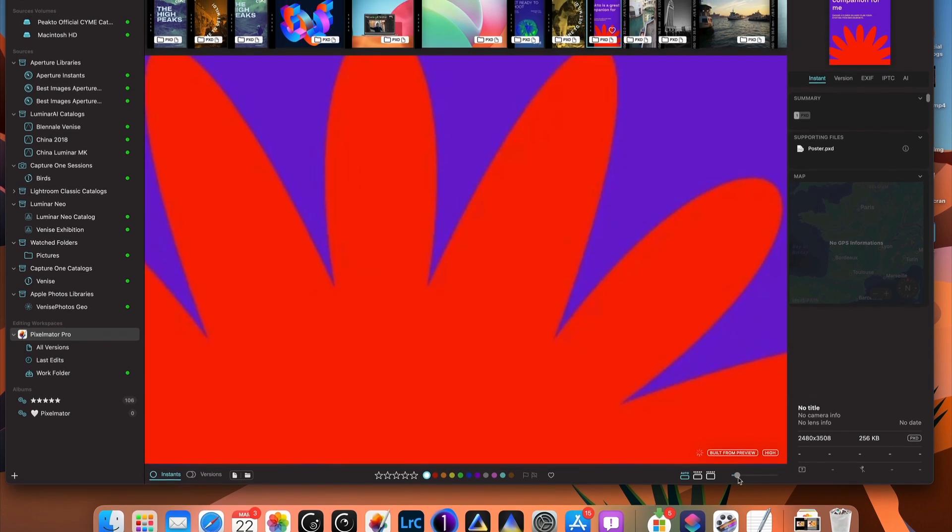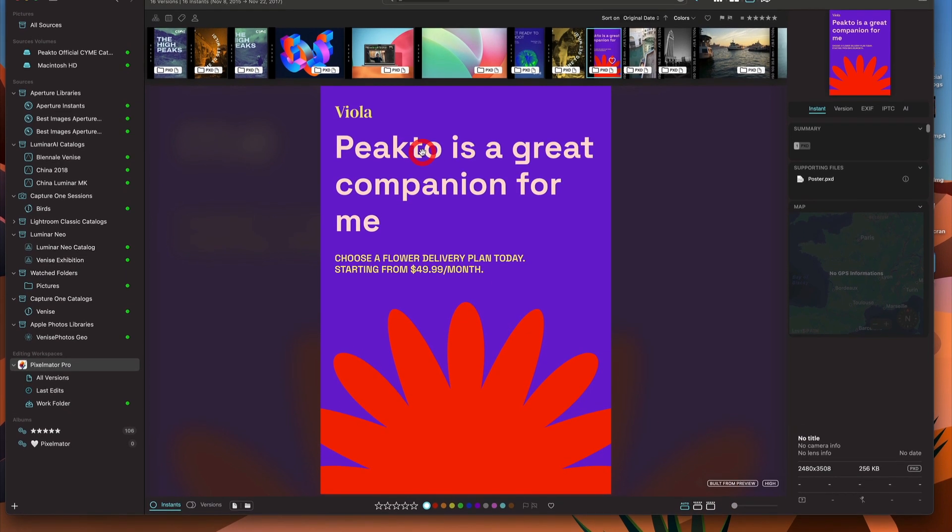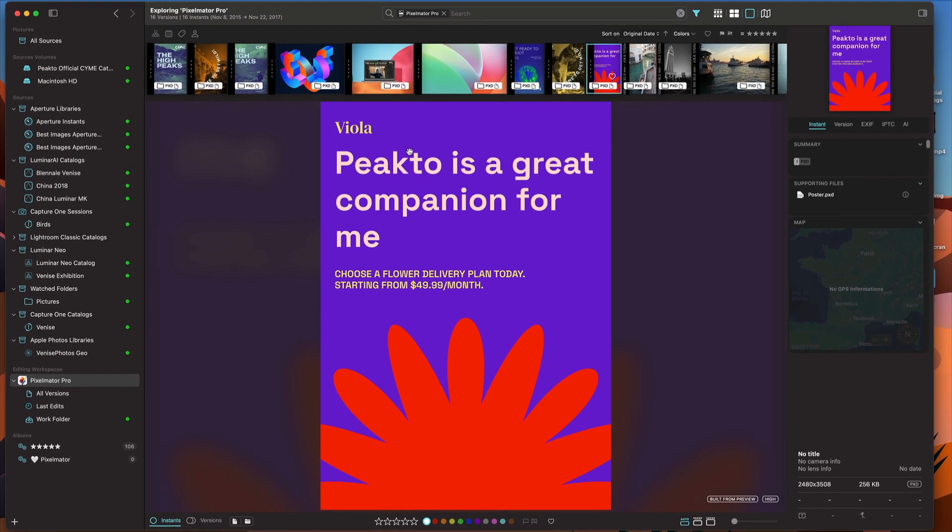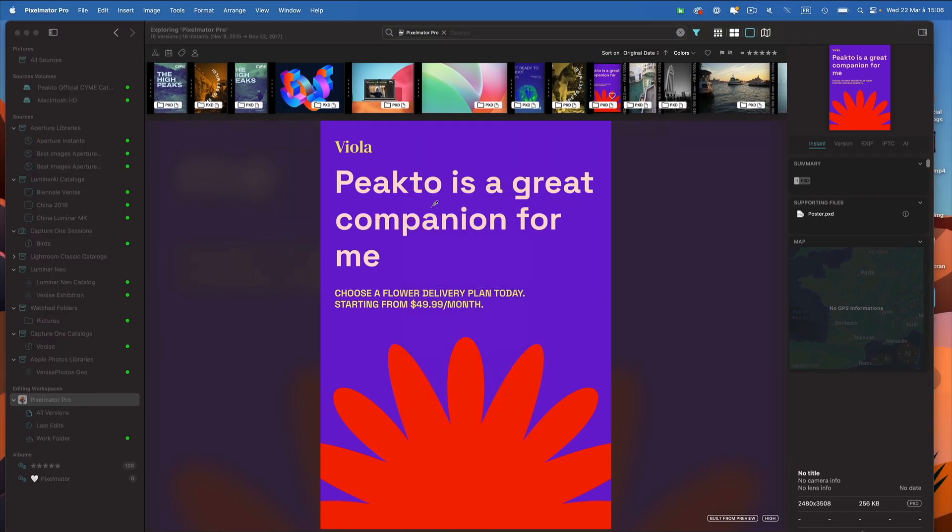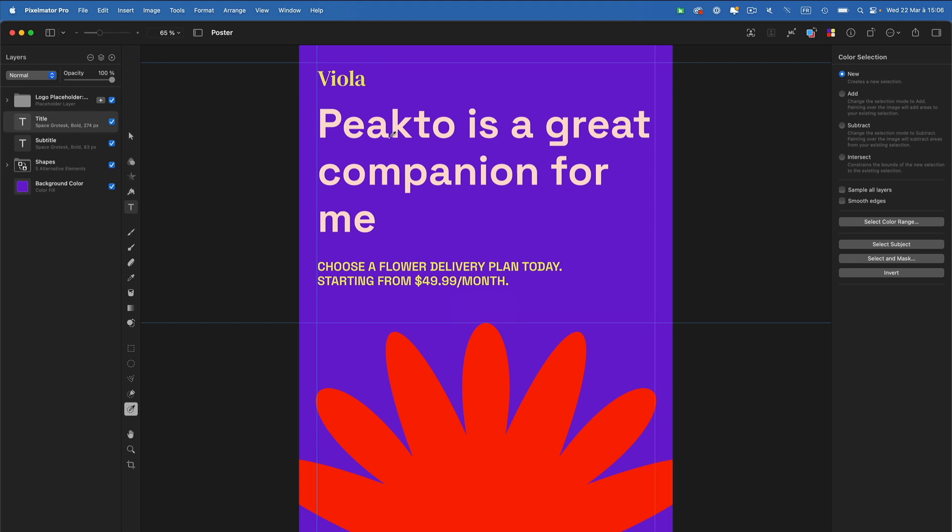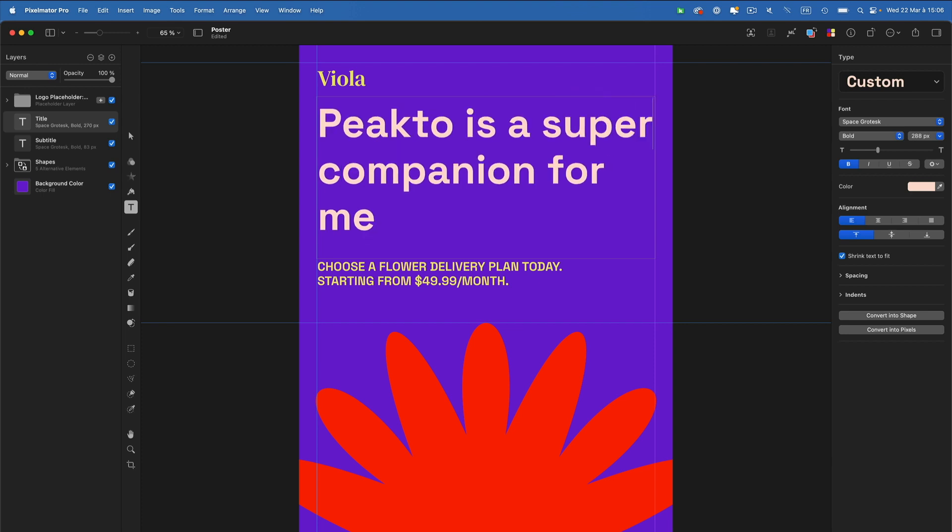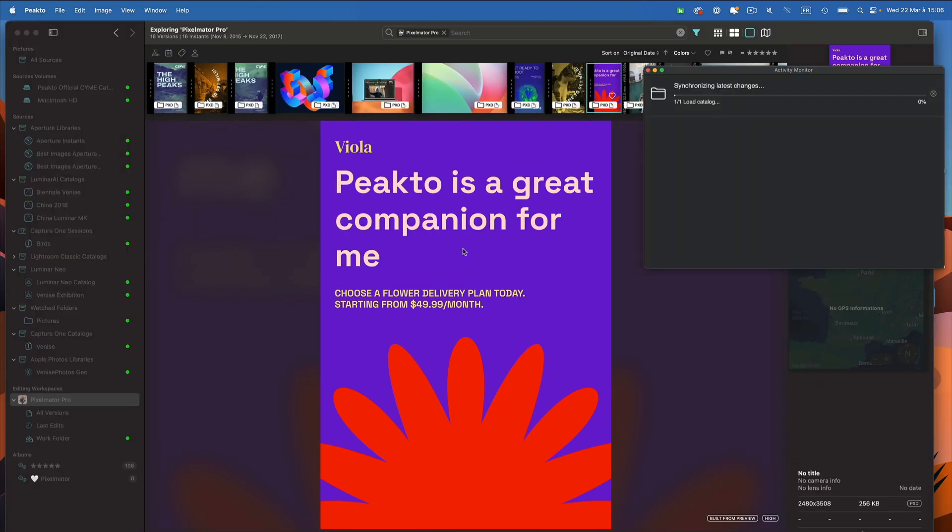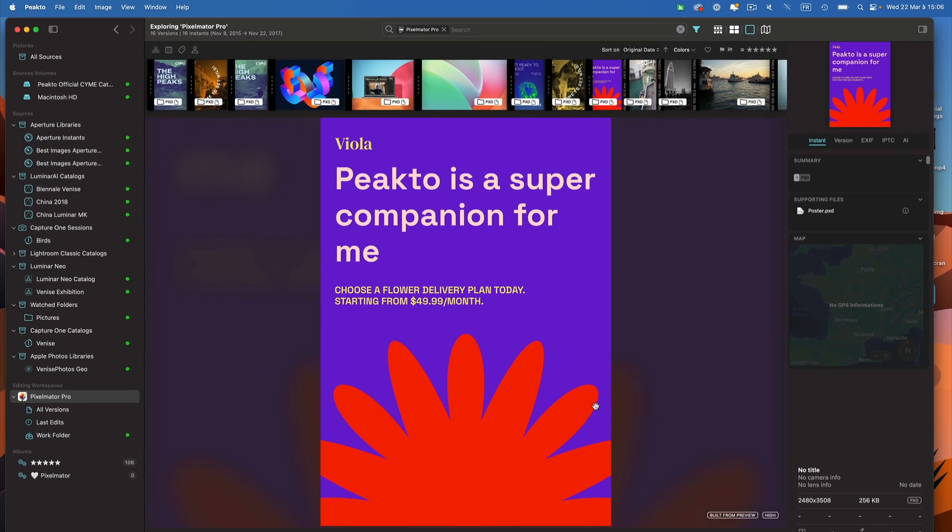If I go back to that document, I can of course go back to Pixelmator too. I can edit it further, save it, and go back. Picto updates in real time. The document is updated in real time. So that's cool.